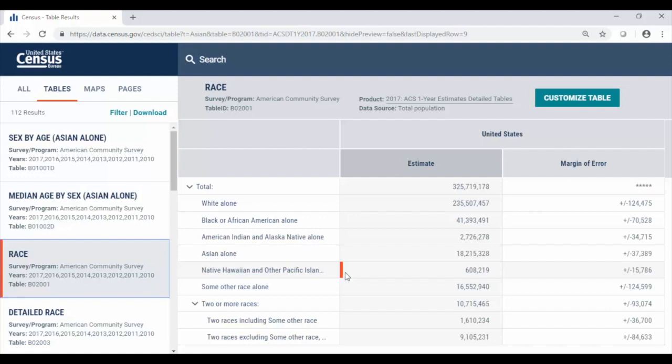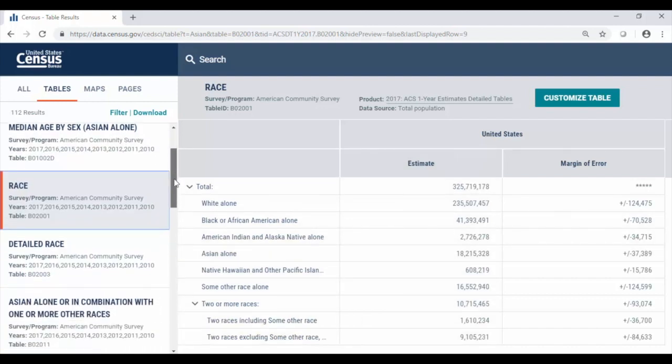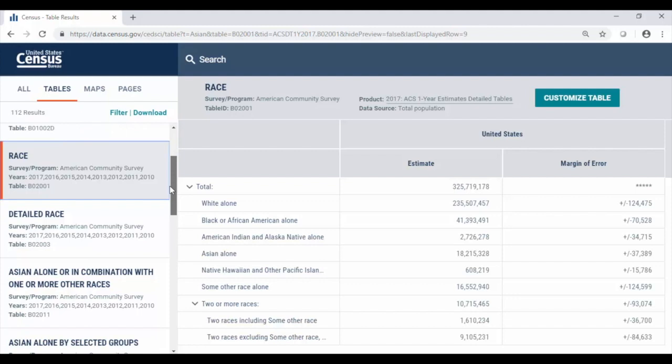So from here we can see over 18 million Asians in the United States and we have 112 different tables to look at characteristics things like income, educational attainment or labor force status for this group.